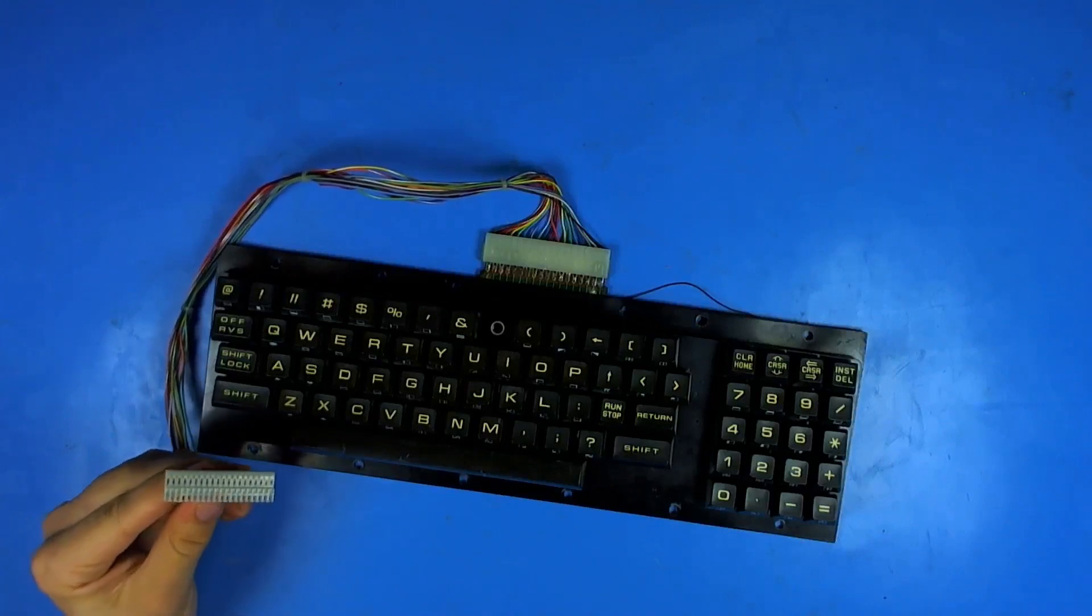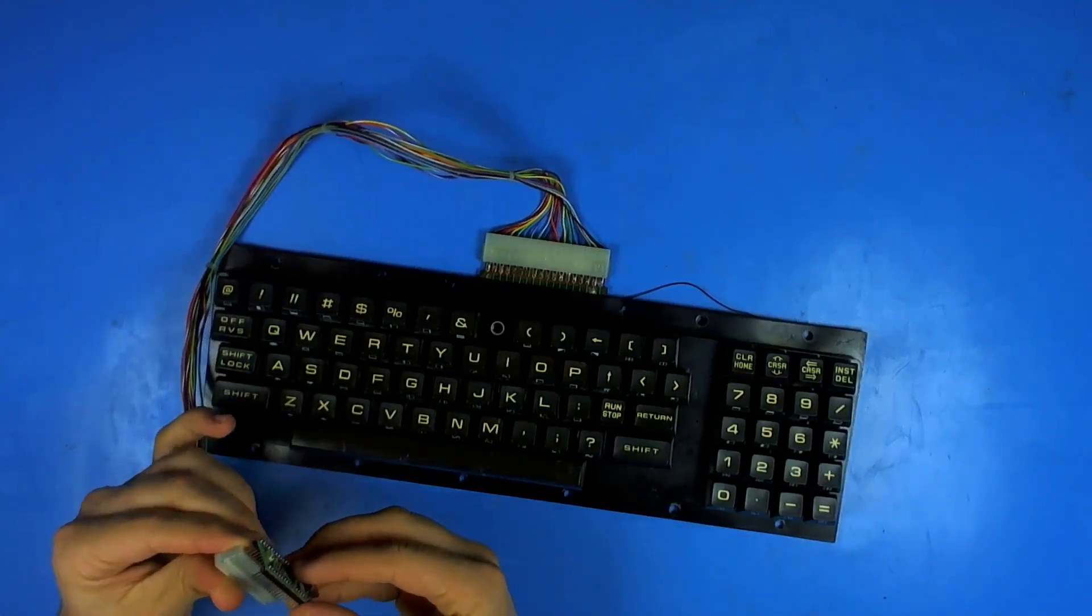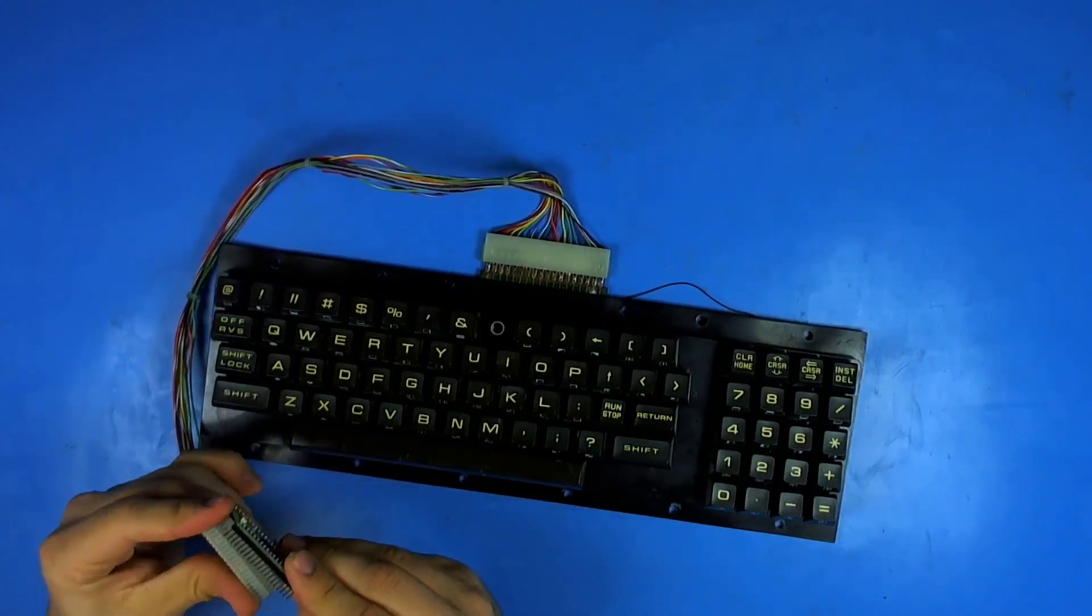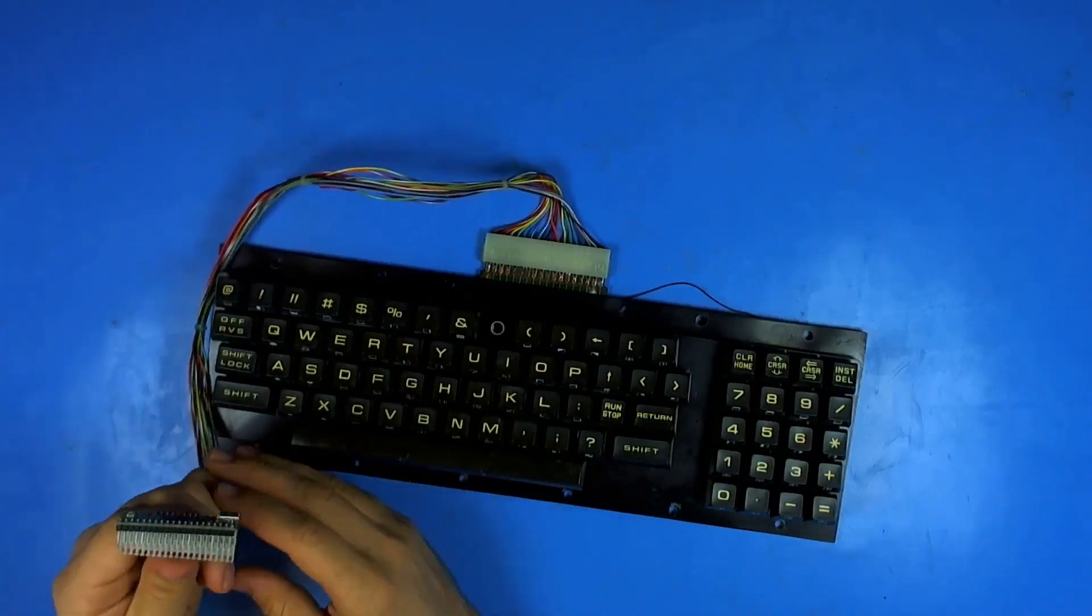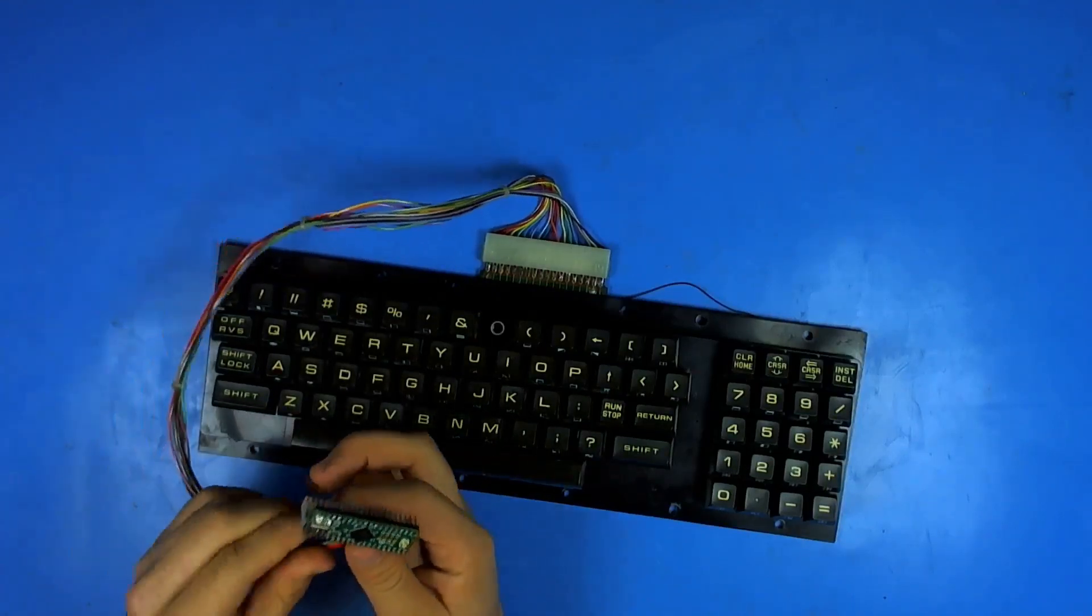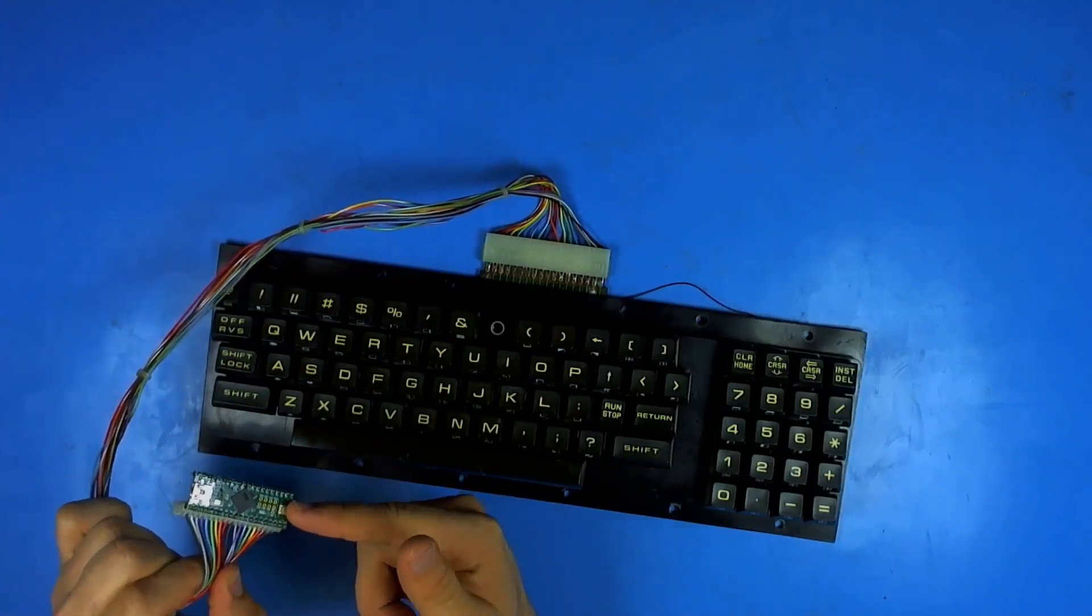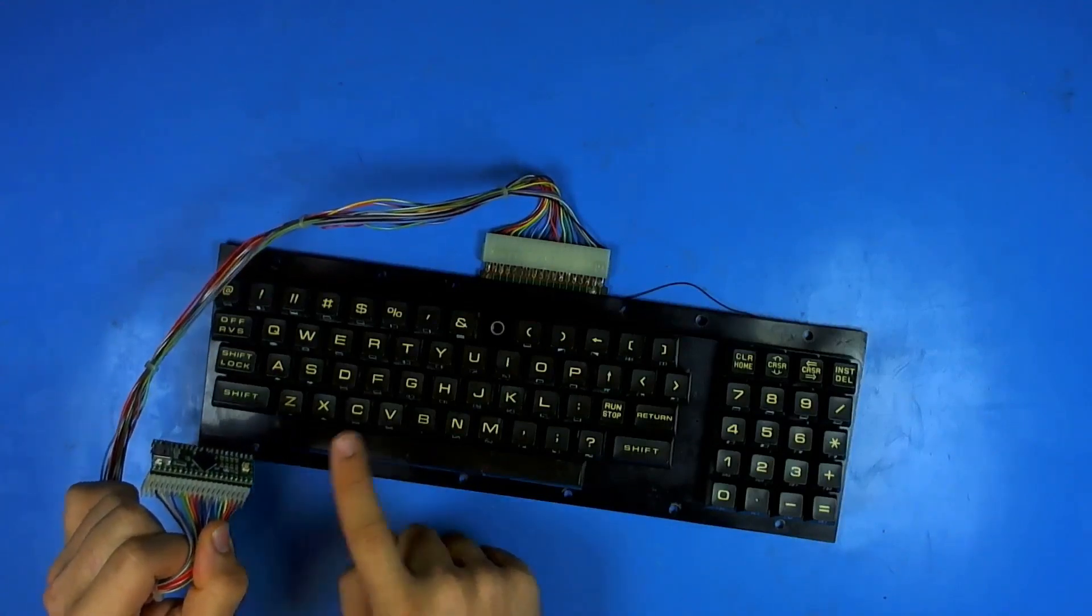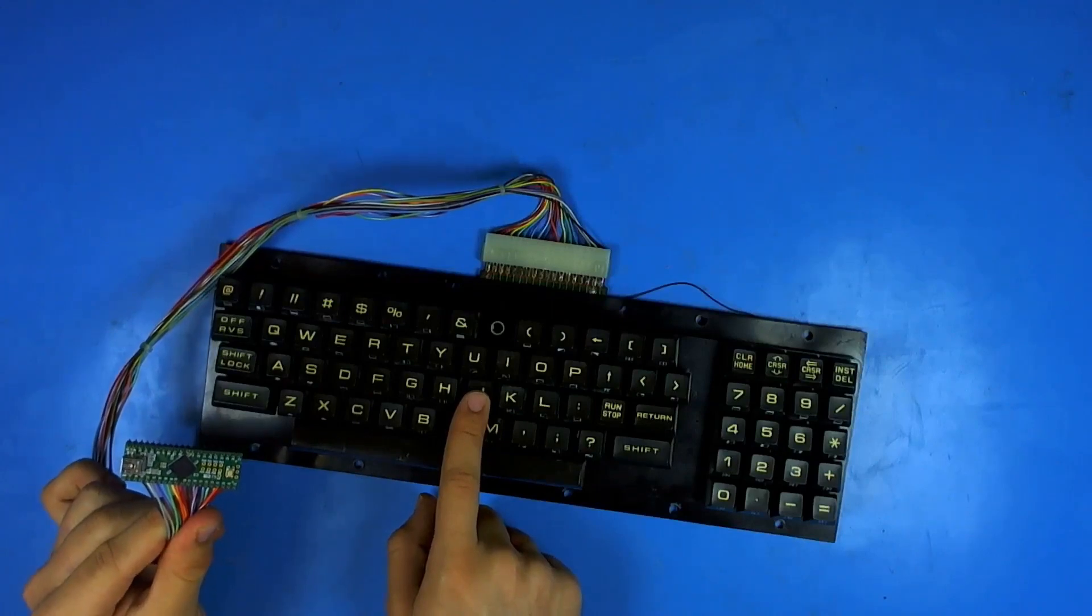I grabbed the closest thing to me that was 100 mil pitch and plugged it in there. Sure enough it was, and I thought okay good I can do that. Then it occurred to me what I had just done - that's a Teensy Plus Plus 2.0, that's this keyboard matrix, that's a keyboard.